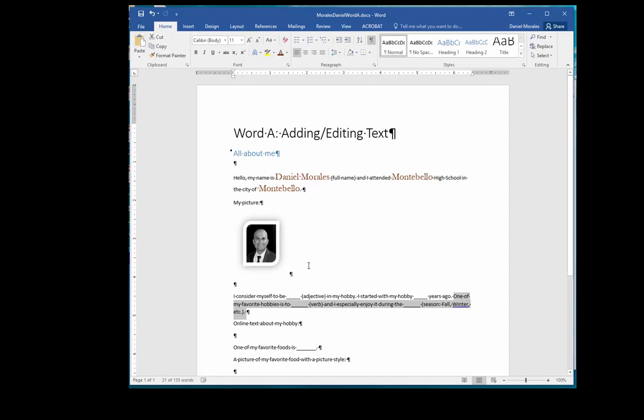The second way is to right click on the selected text and from the menu that pops up, I can choose Cut or Copy. From the same menu, I can choose Paste, but I have to choose an option, either Keep Source Formatting, Merge Formatting, or Keep Text Only.